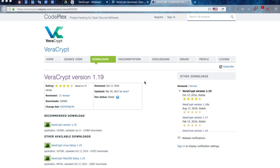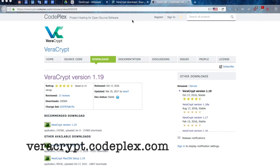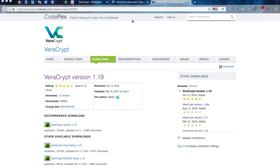VeraCrypt is available on many repositories online, one of the most popular being CodePlex. Make sure that you download the latest version, which by the time we were recording this tutorial was the 1.19 version, which is the most stable.